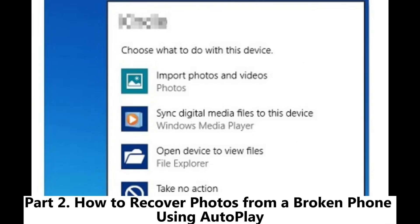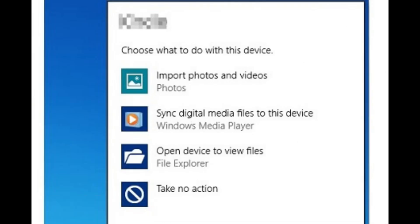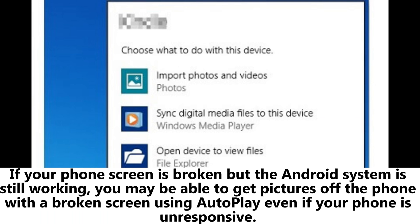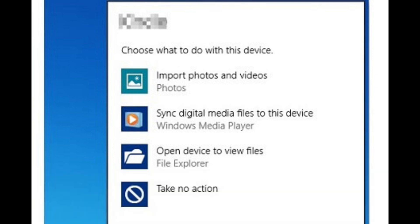Part 2: How to recover photos from a broken phone using autoplay. If your phone screen is broken but the Android system is still working, you may be able to get pictures off the phone with a broken screen using autoplay even if your phone is unresponsive.